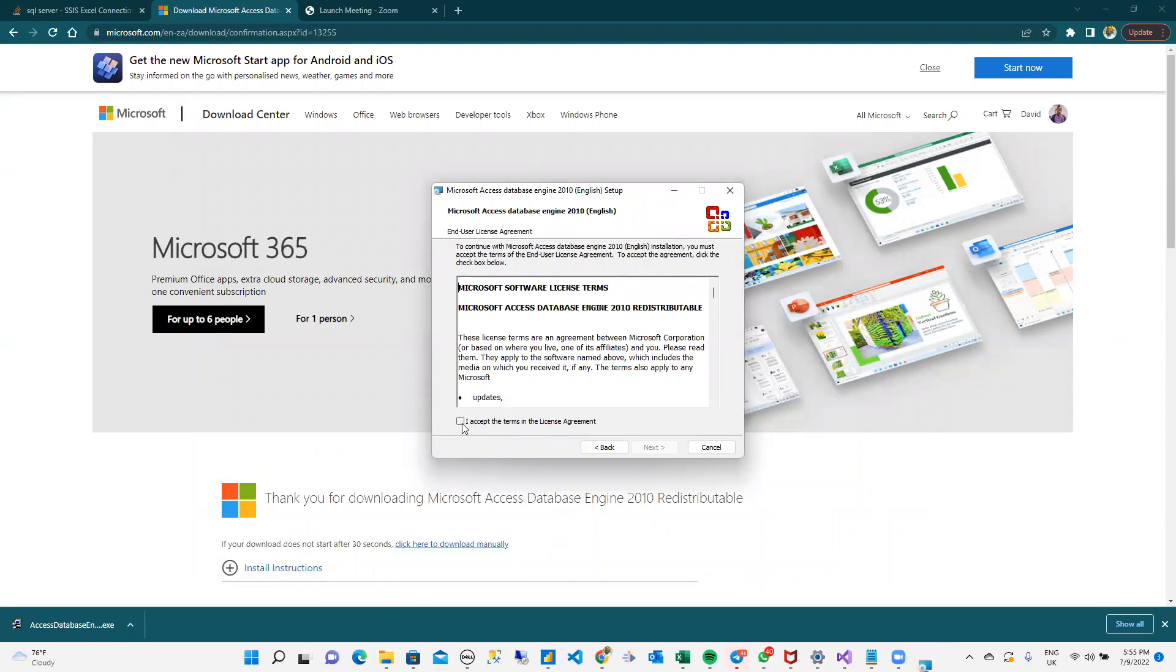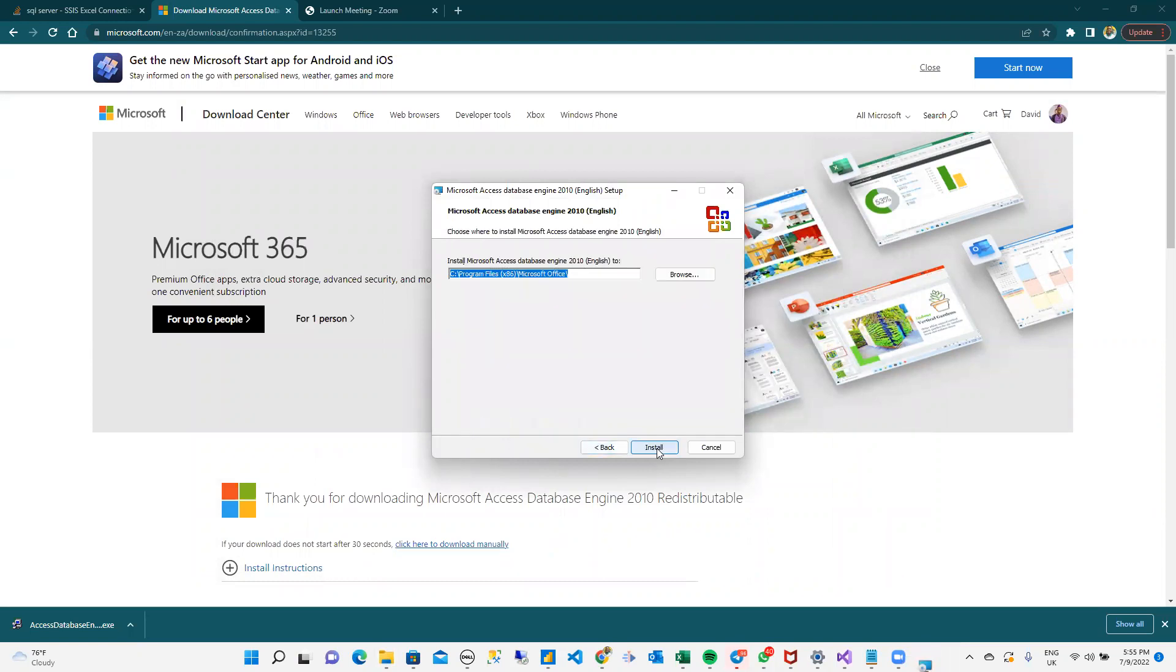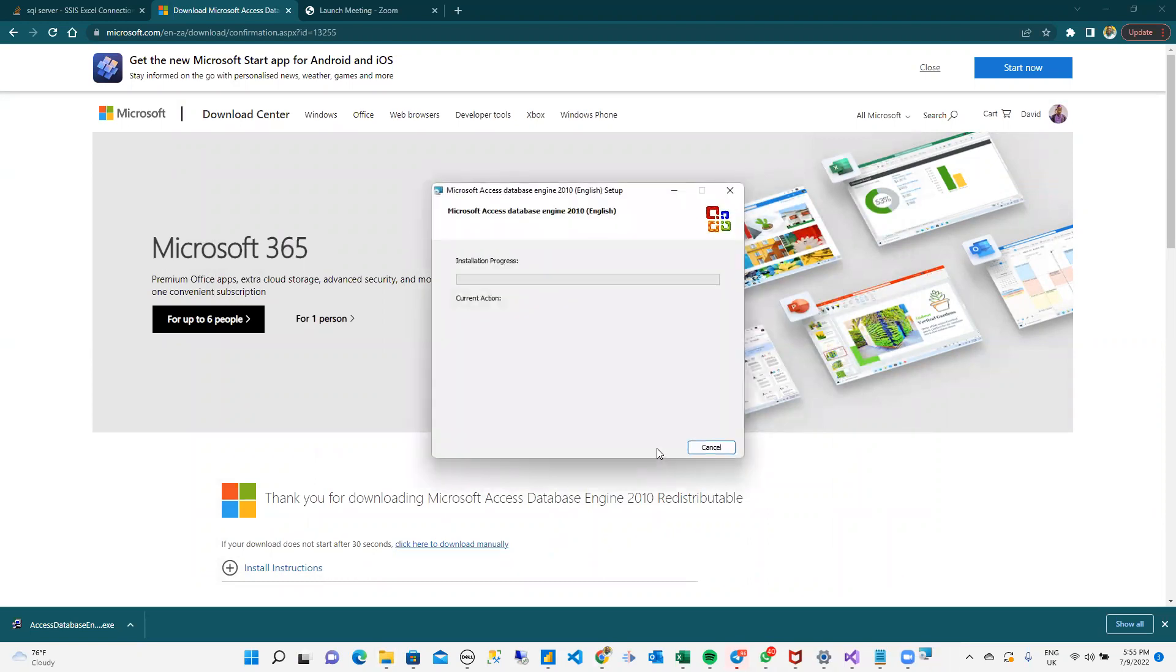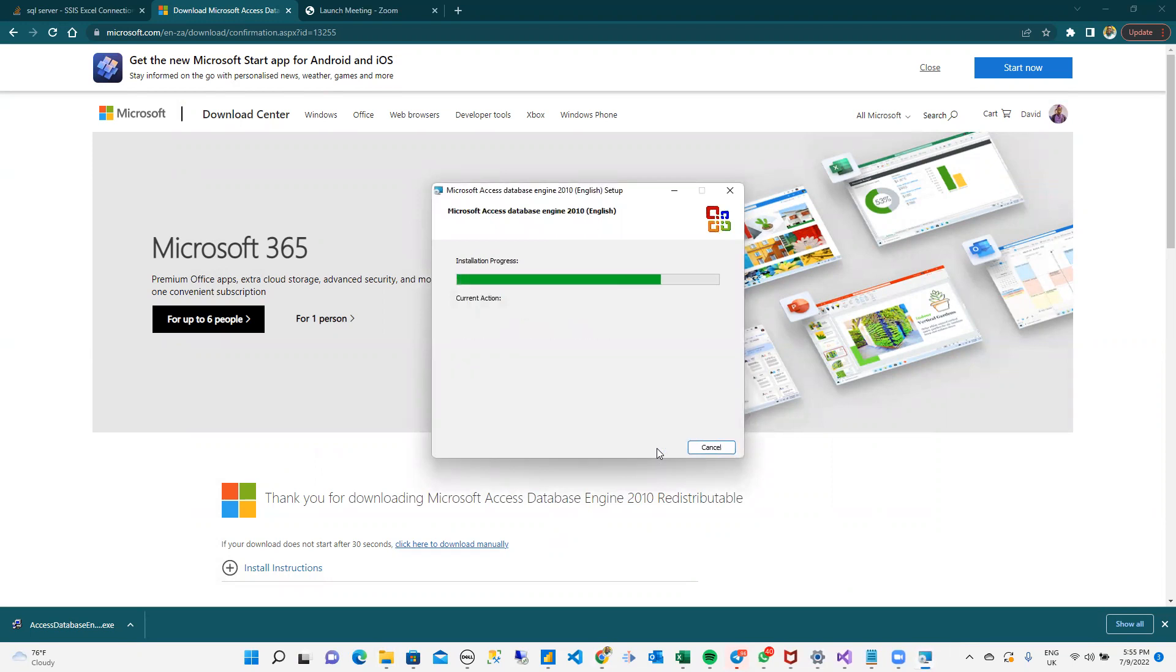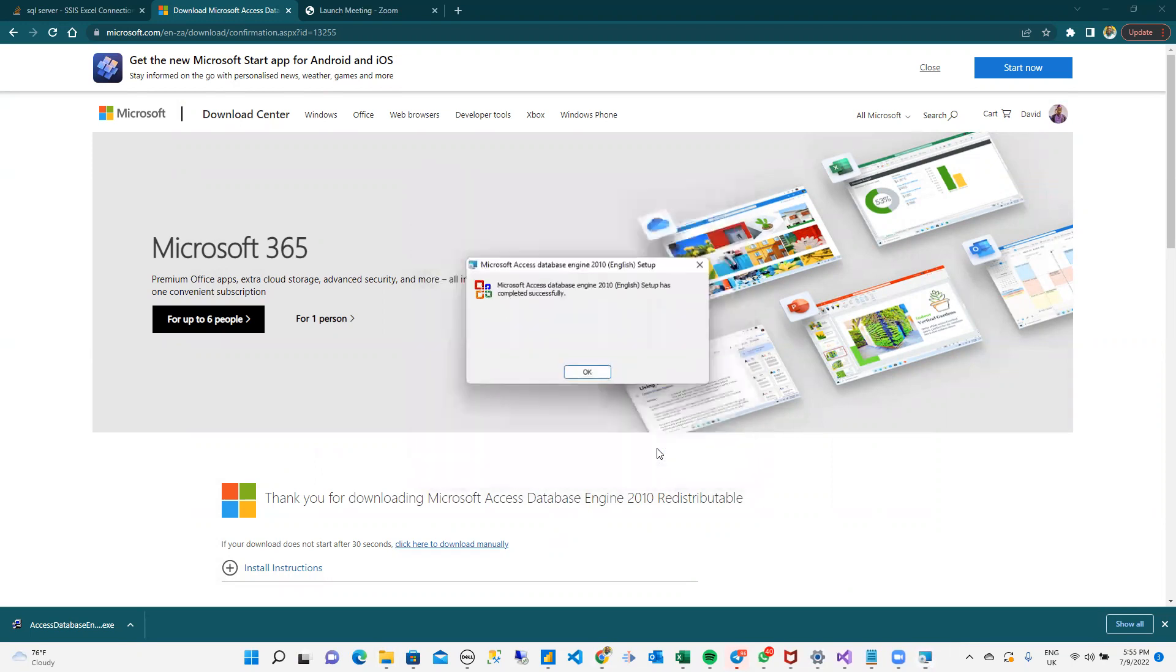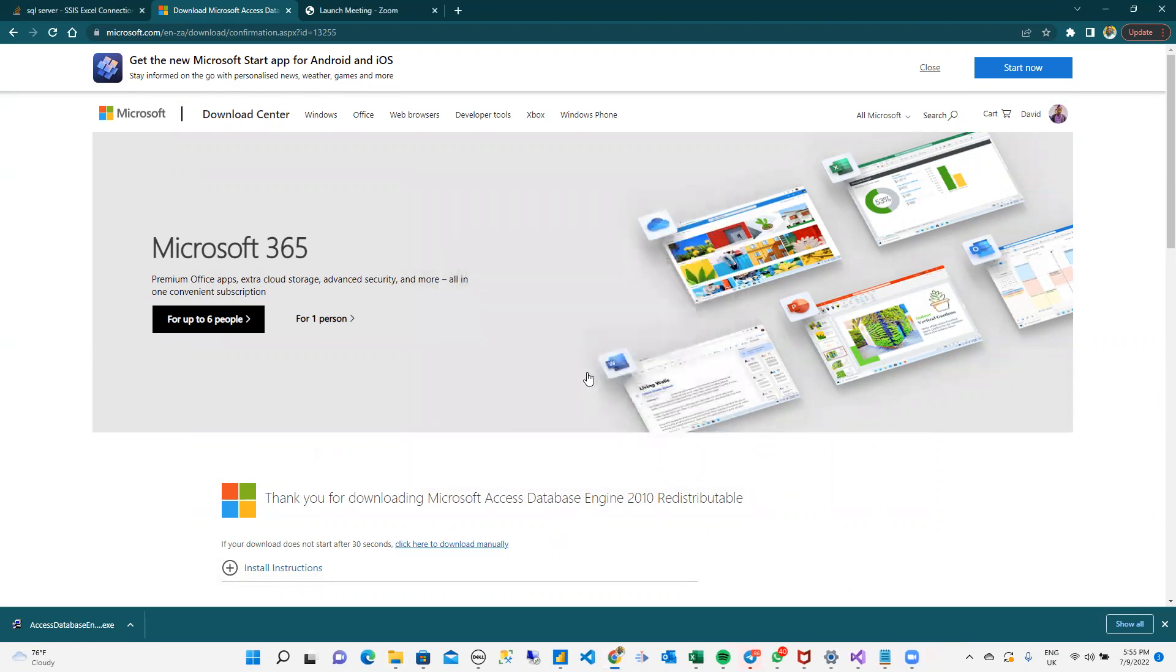Next, Accept. Next, Install. Completed. I click on OK.